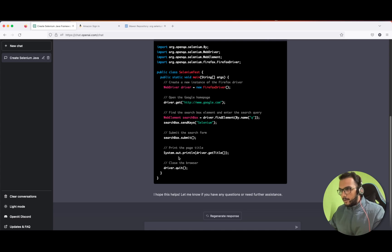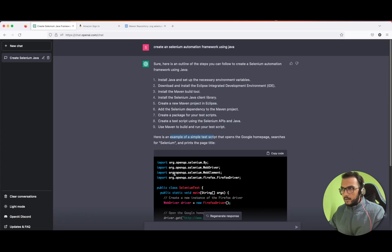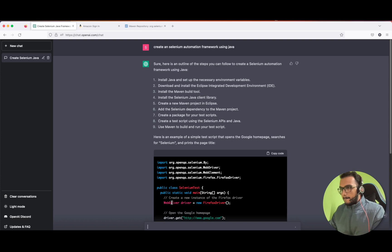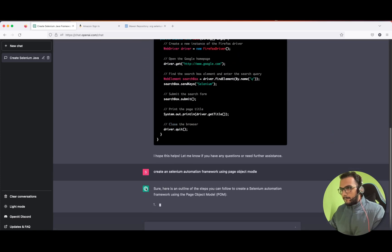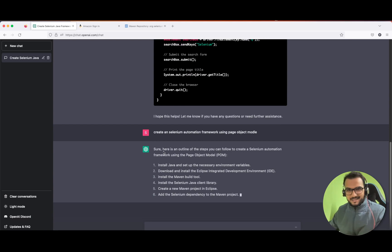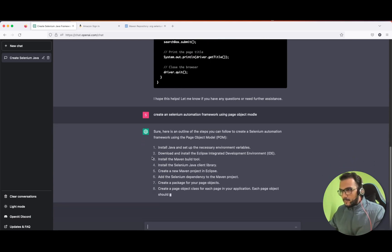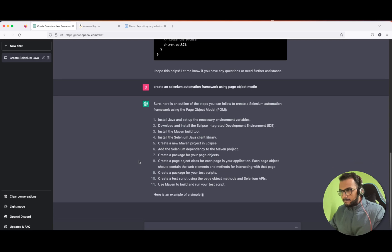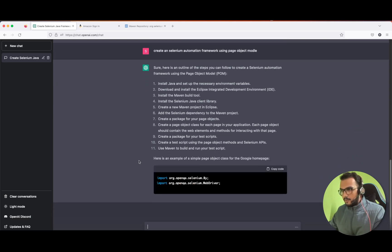ChatGPT's output is just an outline, but we want to use the Page Object Model. So let us reframe the question: 'Create a Selenium automation framework using the Page Object Model approach.' The previous script was just a simple script, not a real framework — that's the difference between humans and AI. Now it's providing a Page Object class, which is what we were looking for.